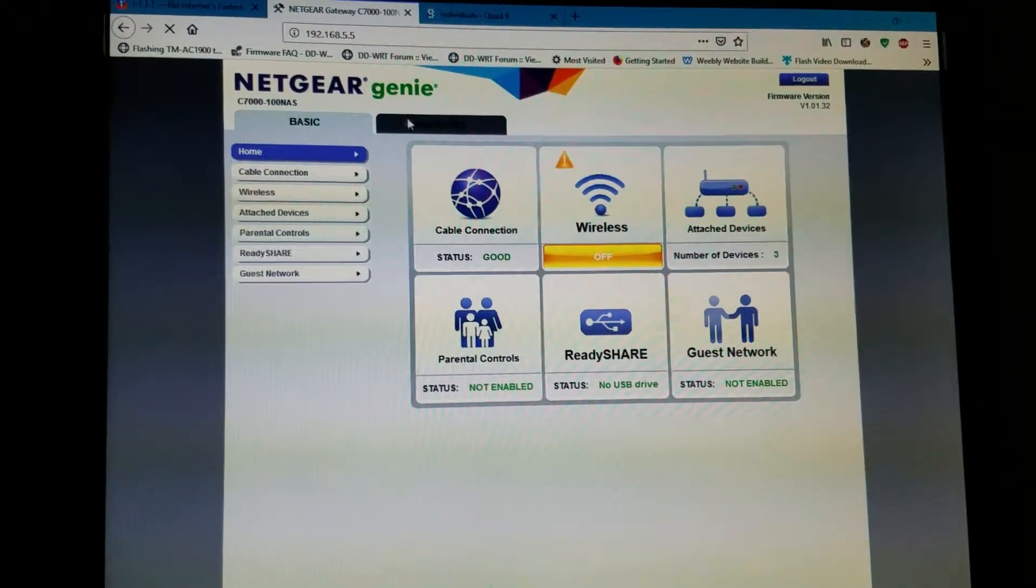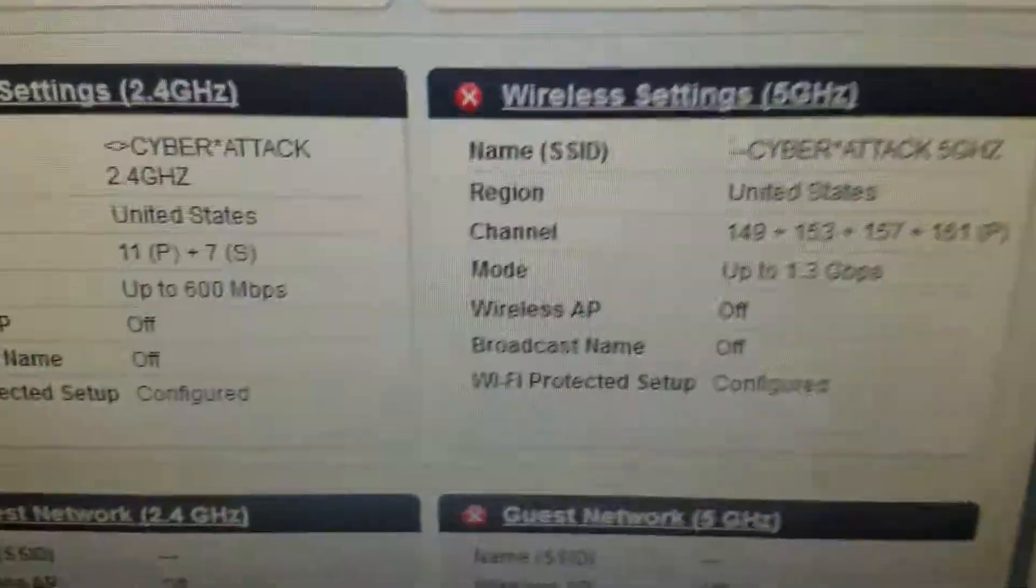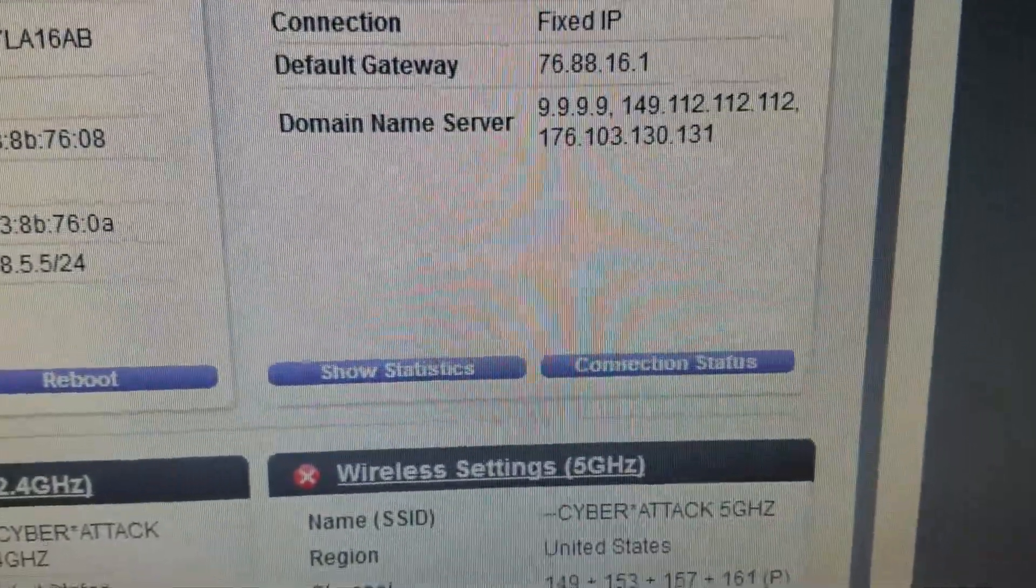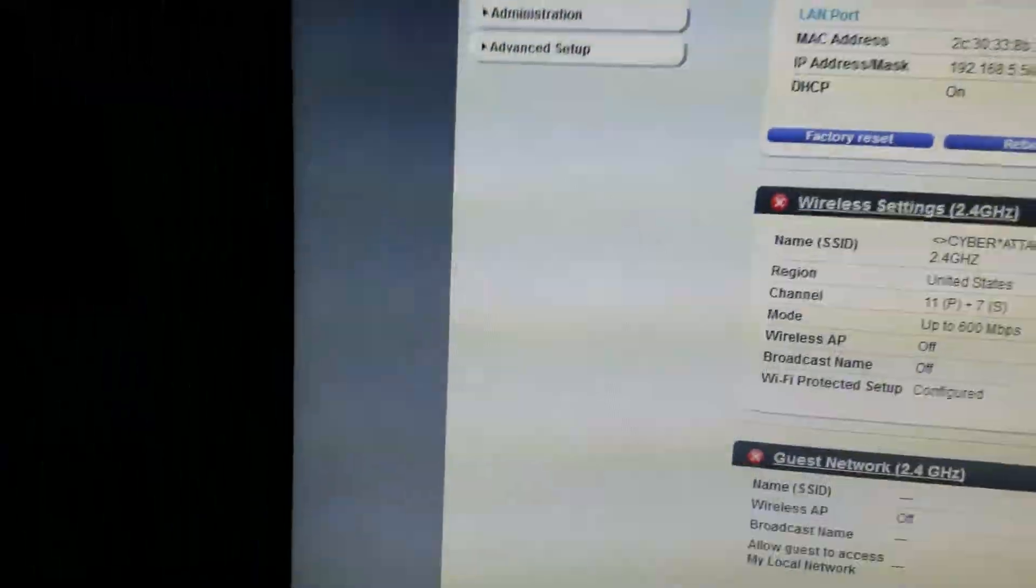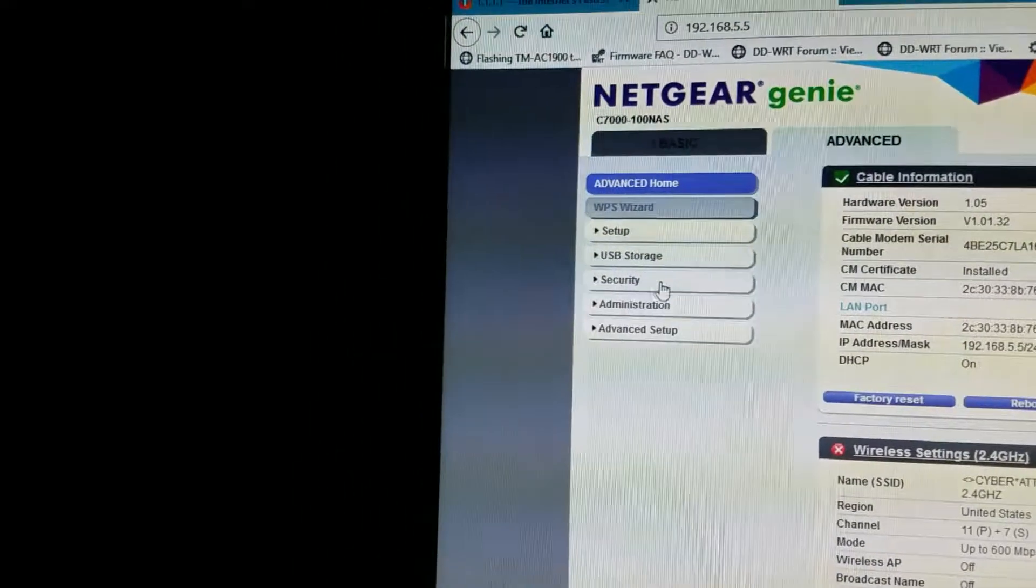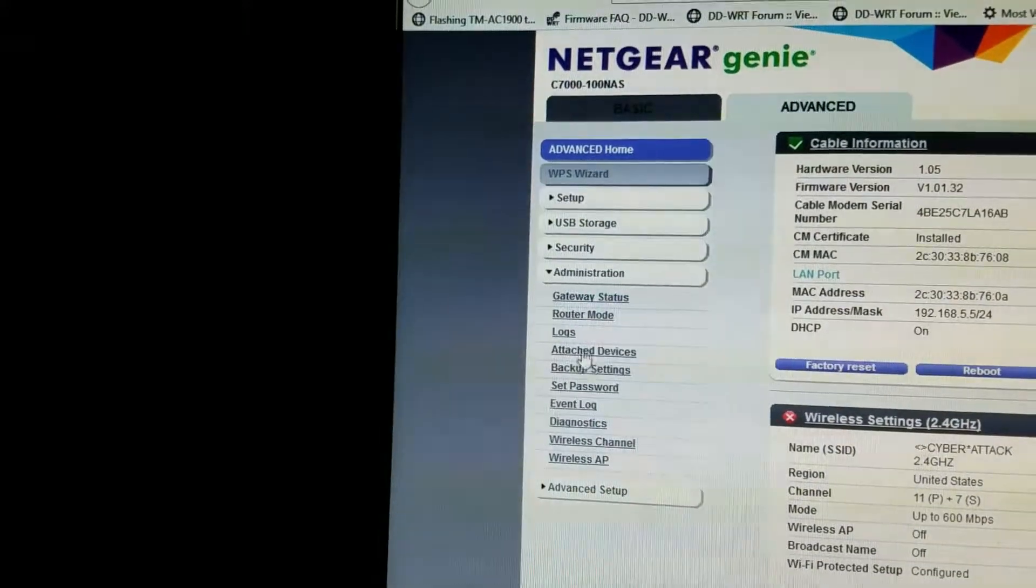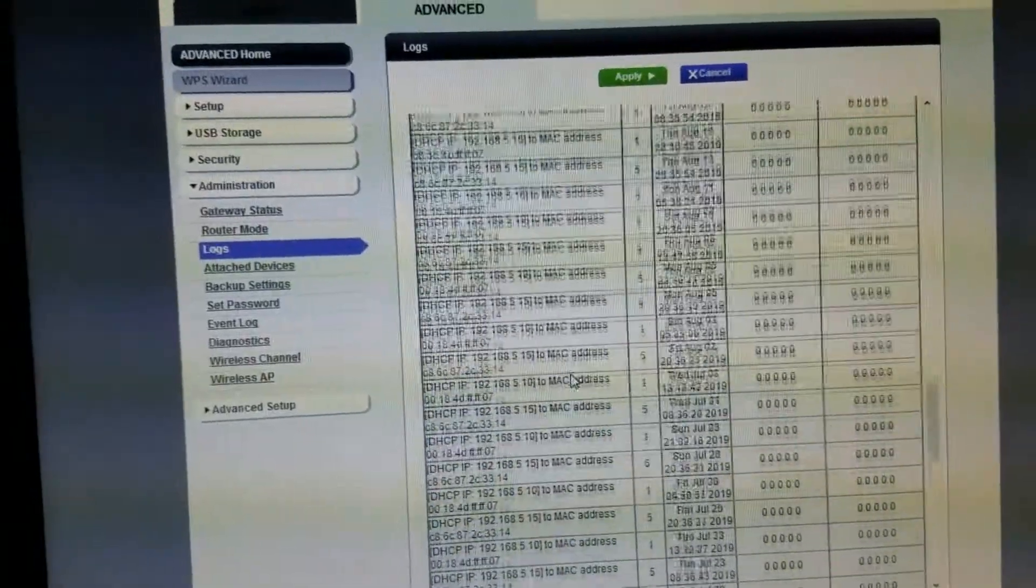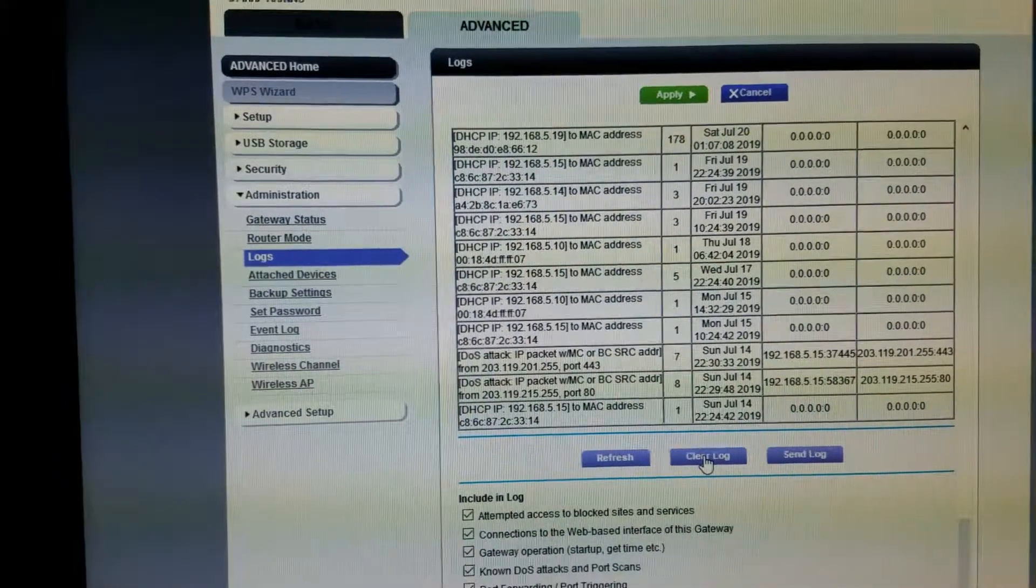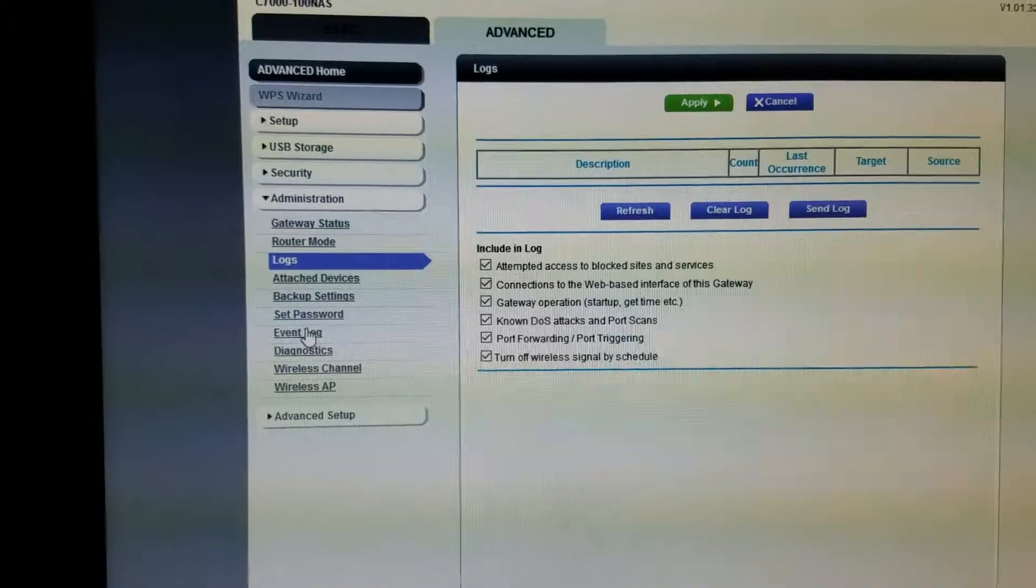I'm gonna go check something here. Even here it's right here, domain server. I got three DNS. I'm gonna go to Security and then Administration. I'm gonna check the log. I always check the log on my cable modem. I'm gonna clear the log and then go to Event Log as well to clean the log.